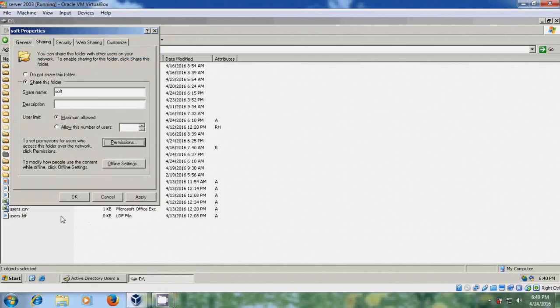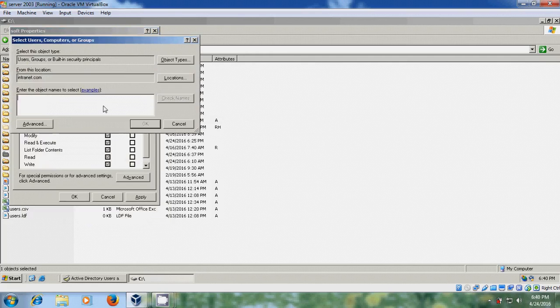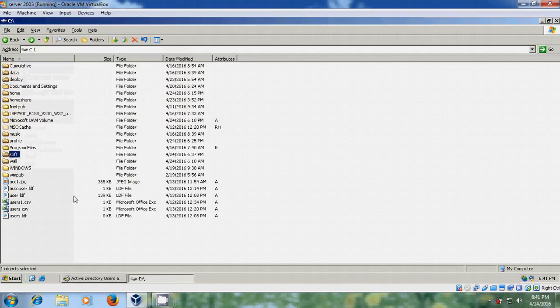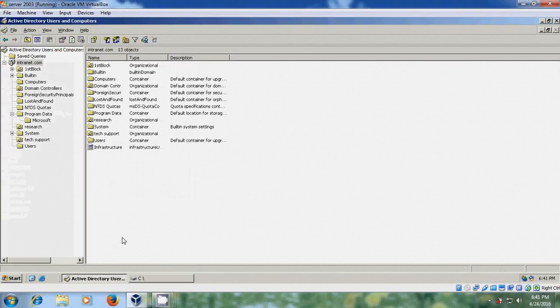And after that, come to security to give NTFS permissions. Apply. OK. Come to active directory, users and computers. And just right click on your domain.